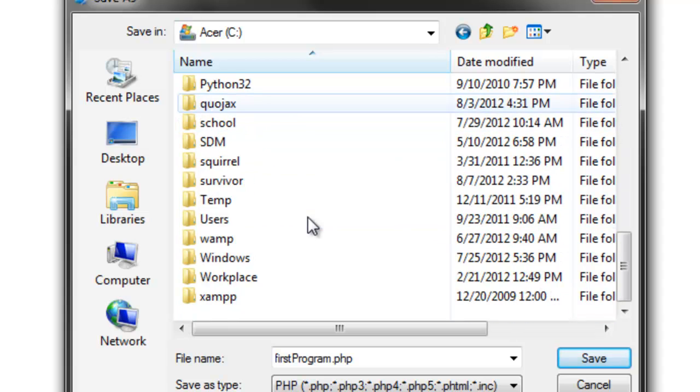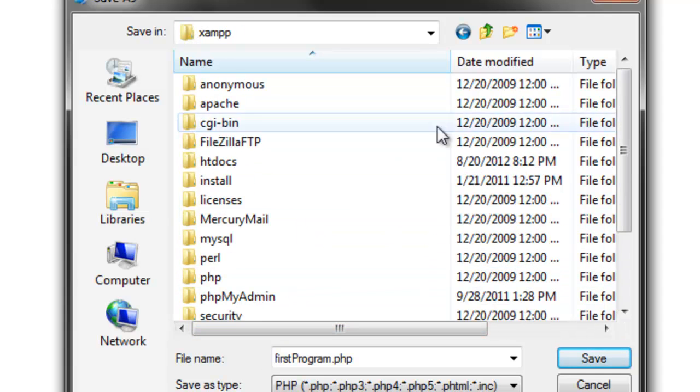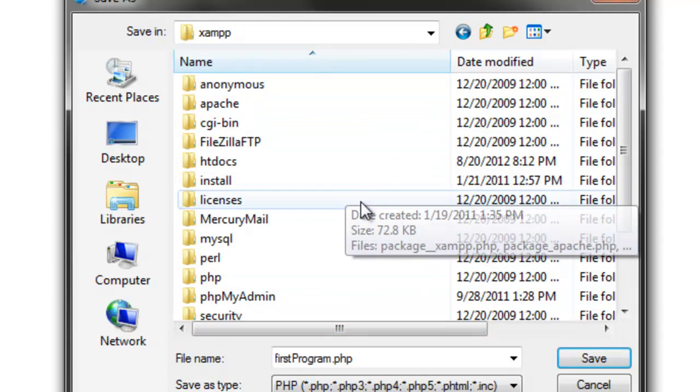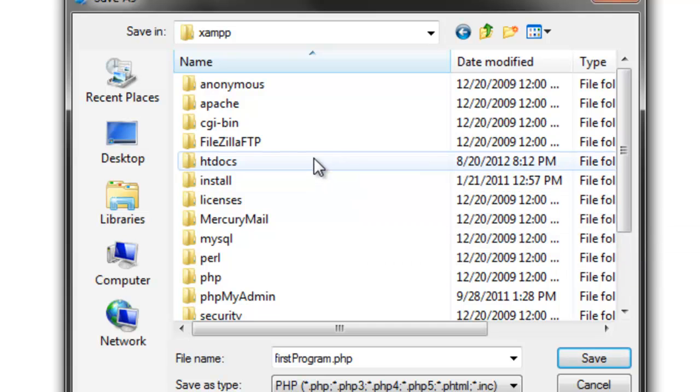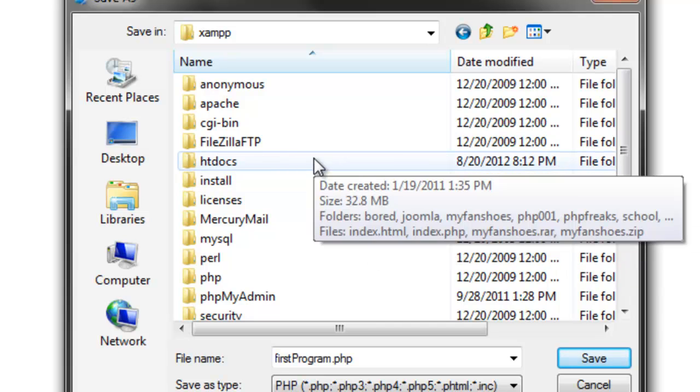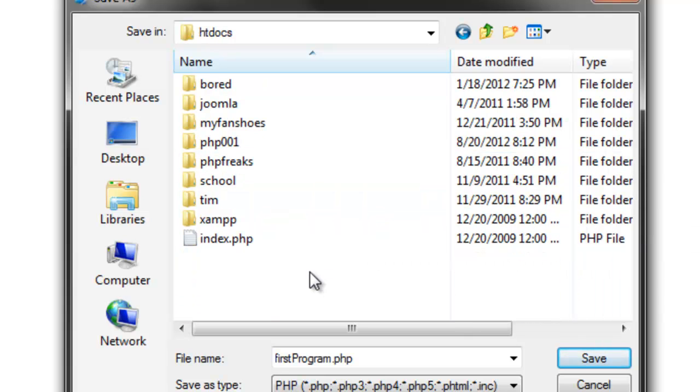If you're using XAMPP, you want to go into the folder you installed XAMPP, and go into this folder called htdocs. Now, inside this folder, like I said with the WAMP server, this is just like the www folder.